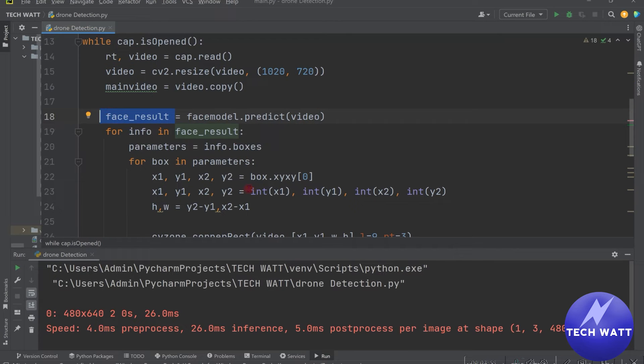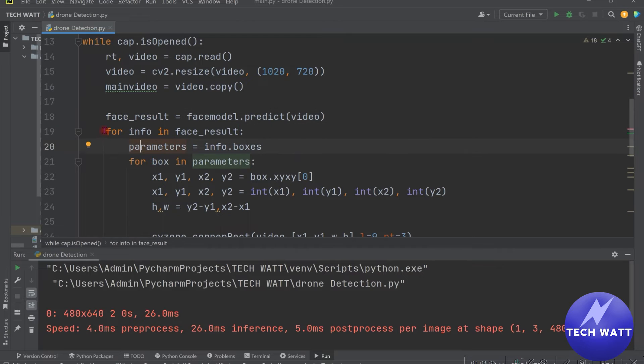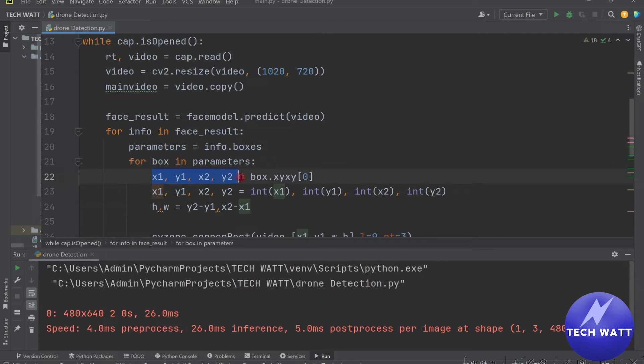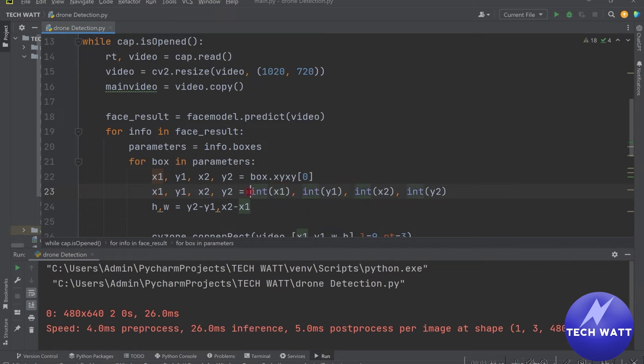So the results will be in the form of the bounding box. You can also get the confidence and whatsoever. So in our case, we just need the bounding box. So we iterate through it for a couple of times. Then we get our bounding box location. After getting them, they are going to be float values. So we have to convert them or cast them into integer values. And that's what we are doing right here.